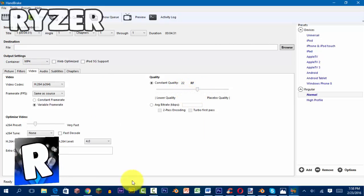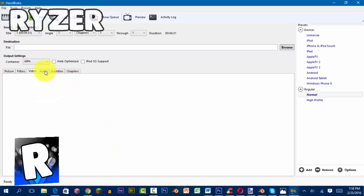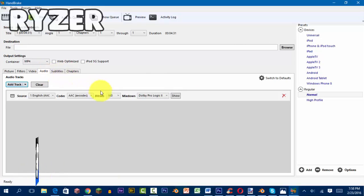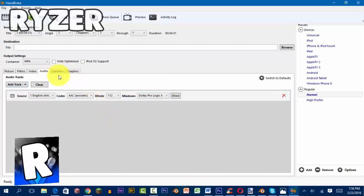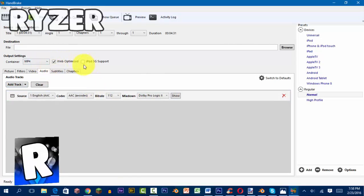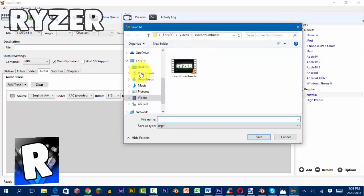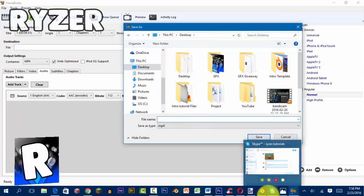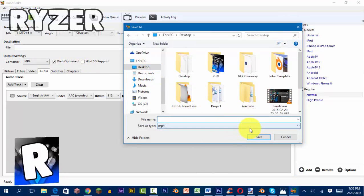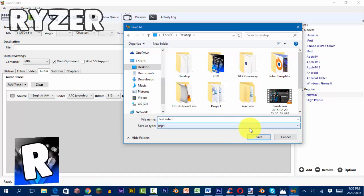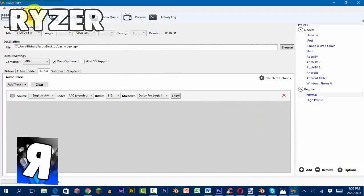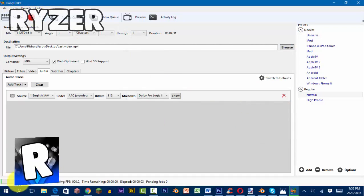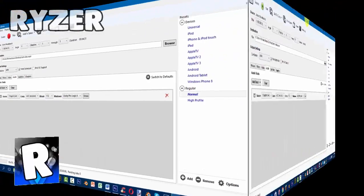Now click on Audio and change the bit rate to 112. Finally, click Web Optimized and Browse, then choose where you want your video to save. I'll be saving it on my desktop as test video. Then click Start and I'll see you guys when this is done.